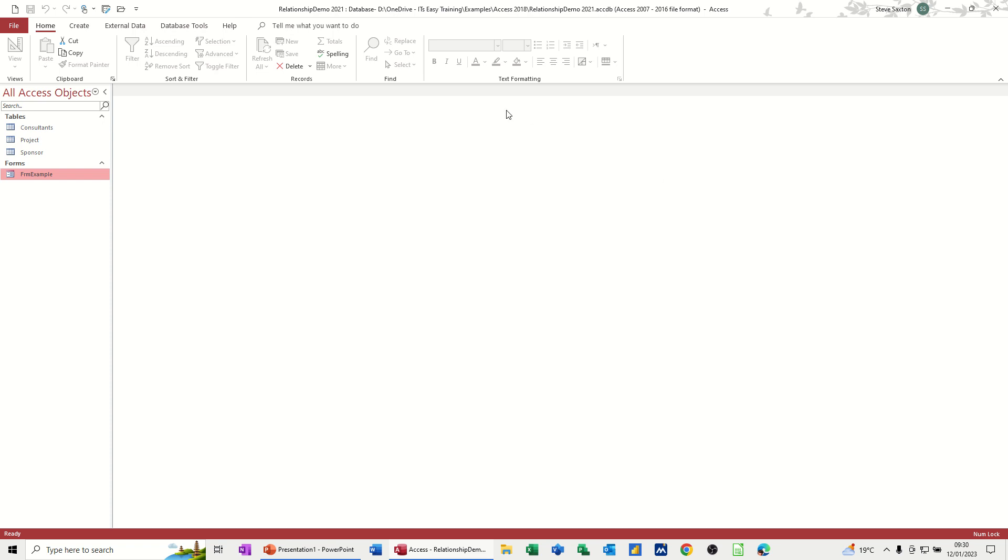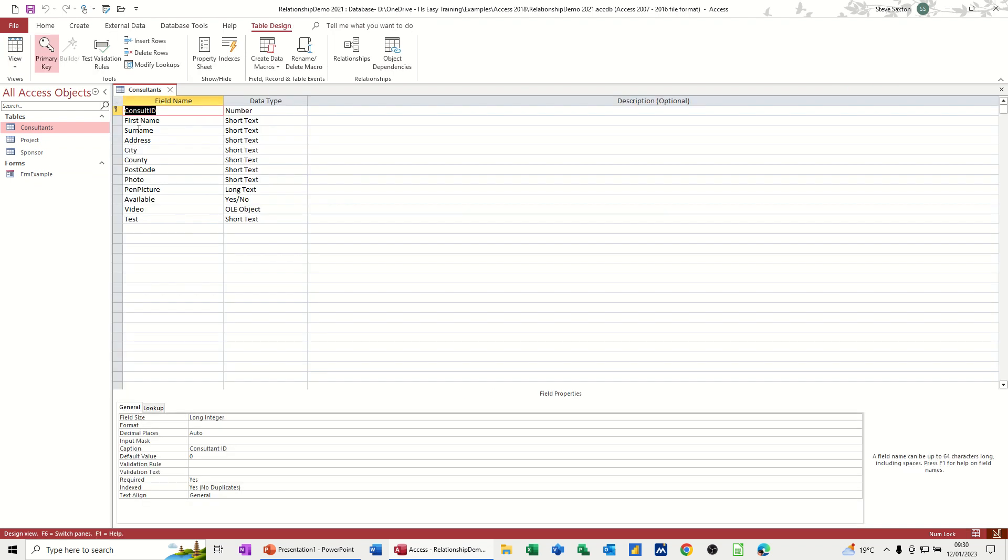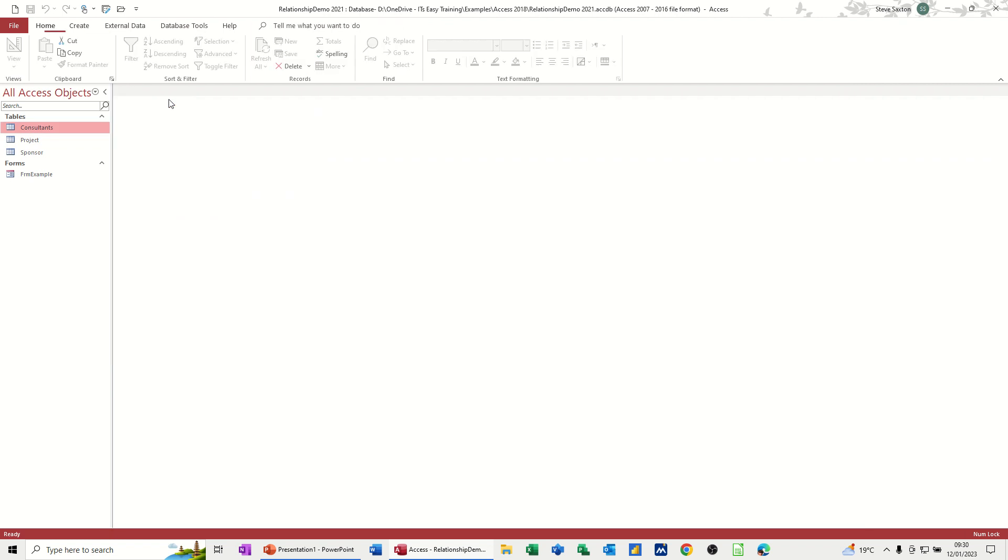So in this database, I have three tables. Consultants, if I open that one, it's just a list of consultants. And you can see there, you've got a consultant ID field. And if I go into design, that is the primary key for that table. Close that one down.